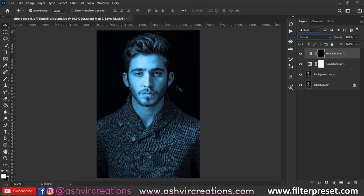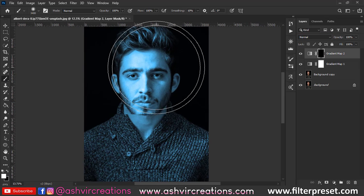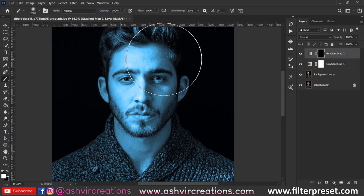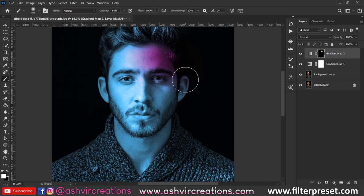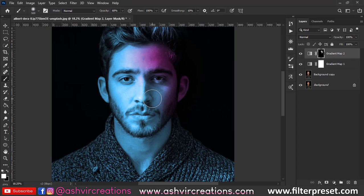Now select the brush tool, make sure to select black/white on the foreground, and press Ctrl+I to invert the whole image of that red tone we created. Then paint on the area where you want to create that red tone — it should be around the areas where the shadows are.